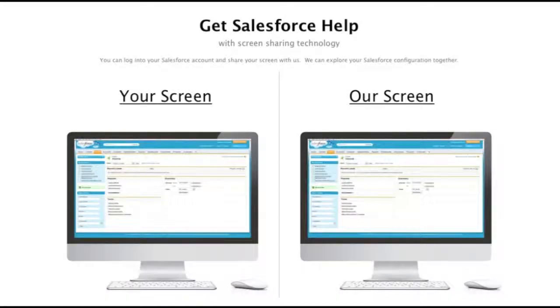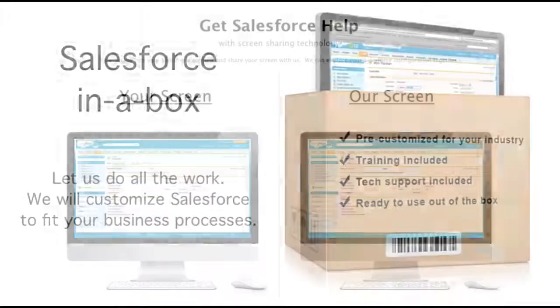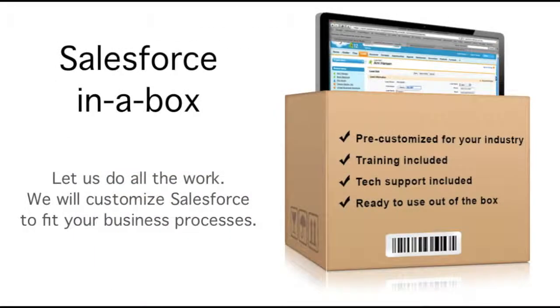Need Salesforce help? With screen sharing technology, we can see what you see. Need Salesforce customized to fit your organization? We offer out-of-the-box solutions for your industry.